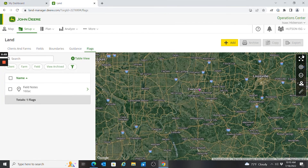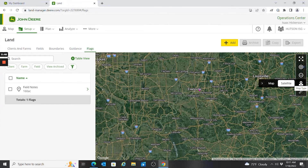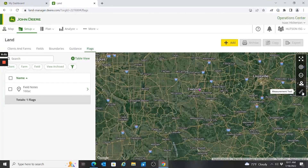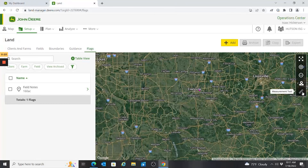You'll notice tools on the right-hand side: zoom to extent, zoom in, zoom out, and a toggle between map and satellite view. There's also a measurement tool if you wanted to measure something. When you're creating a boundary, that's where you'll see the draw polygon tool and other tools become available. They've made some changes and updates to the way Land looks, and I just wanted to go through that with you. Hope this is helpful — if you need anything please feel free to reach out to us.